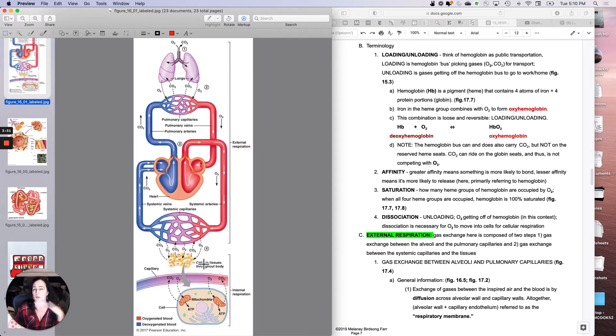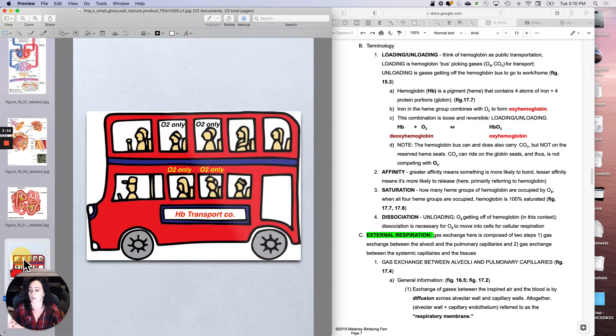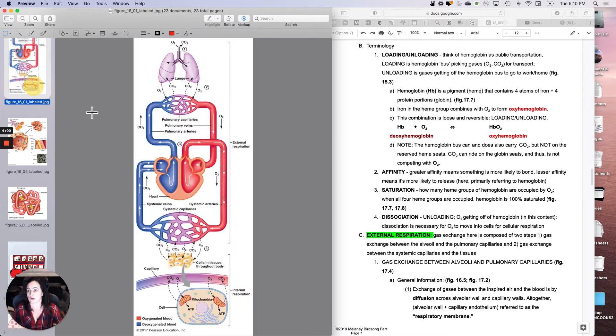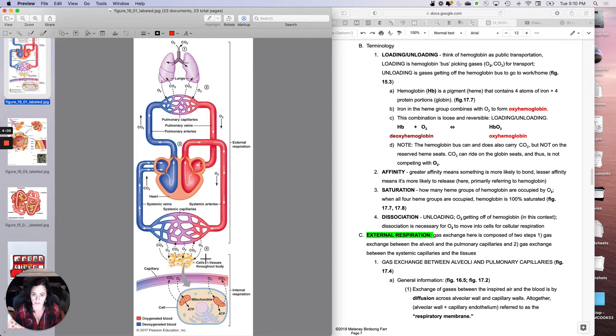When should you load oxygen onto hemoglobin? That should happen, for instance, at pulmonary capillaries. When should you let it off the bus so that it can go to work? That should happen at systemic capillaries. Hopefully that metaphor will work for you.